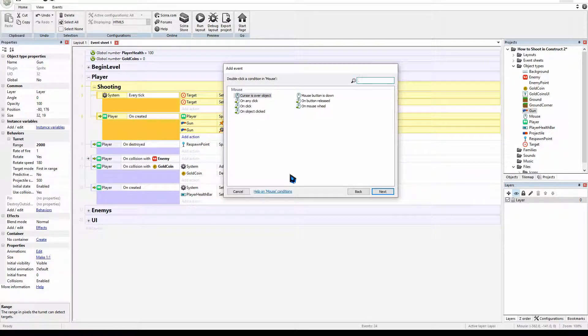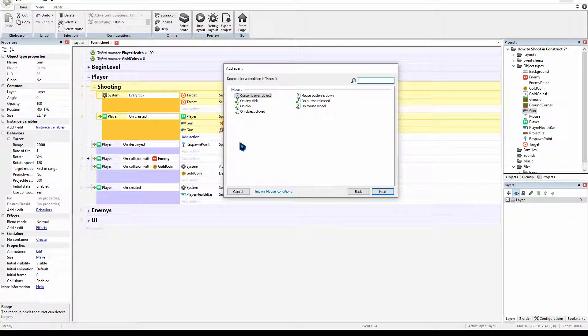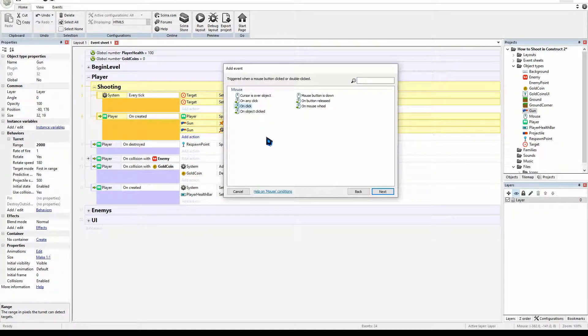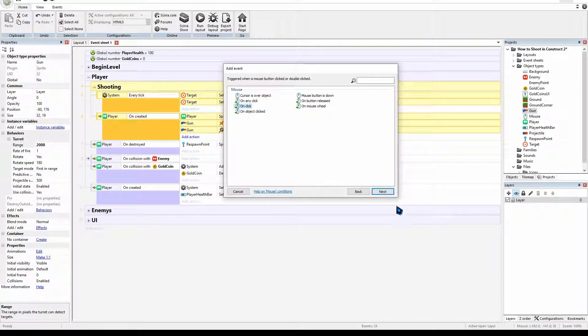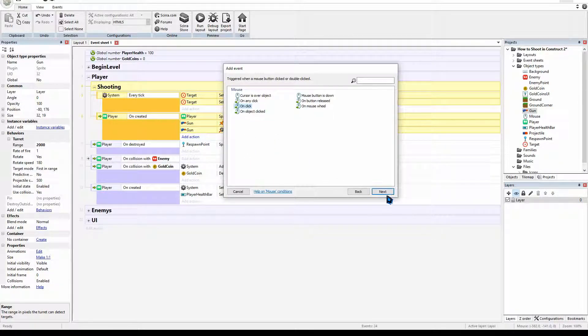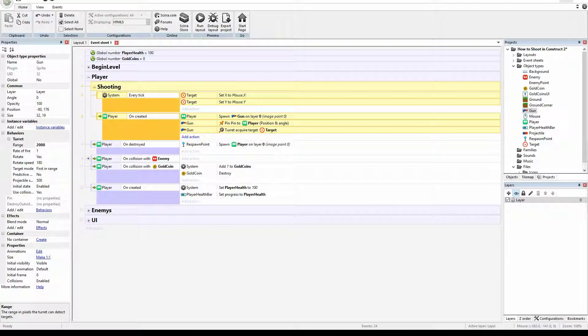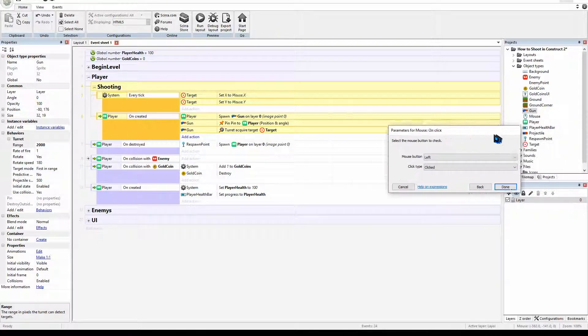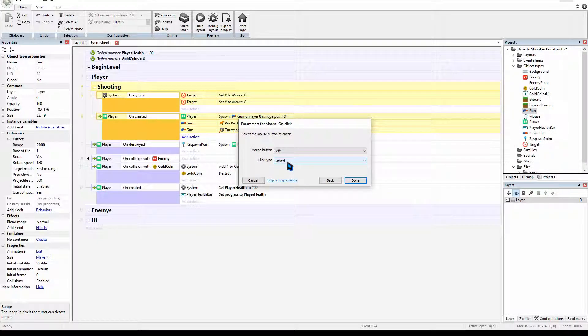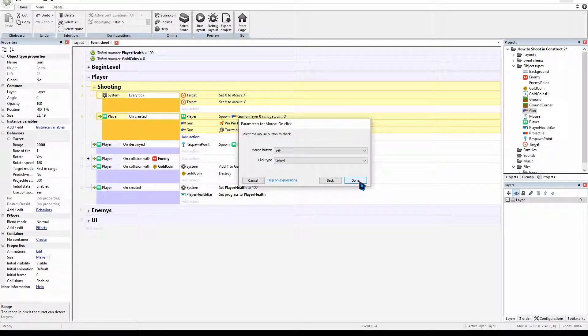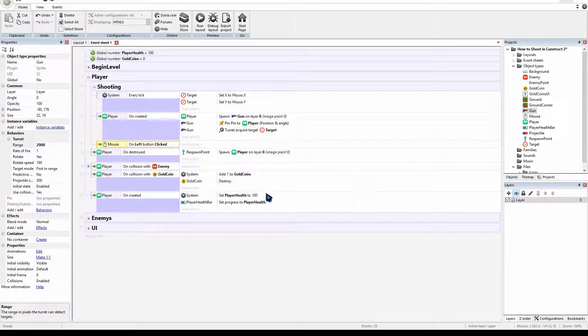We'll click on the mouse. Next. And we have on click. So every click I will be able to fire a projectile. So we're going to go next and left click. And there we go. You press done.